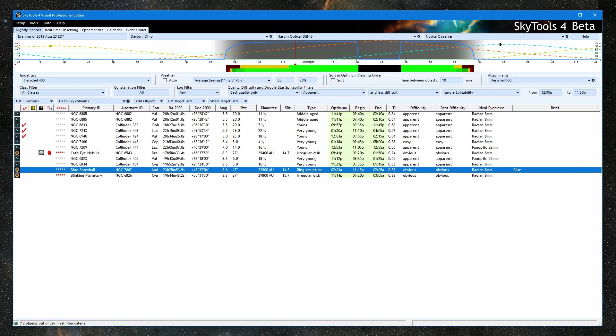So there you have a preview of the new SkyTools 4 Nightly Planner. Clear skies, and thanks for watching.